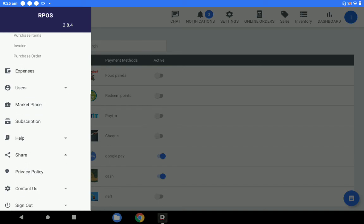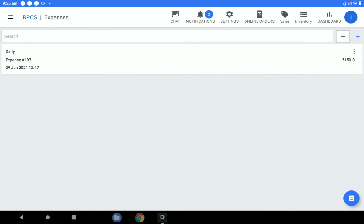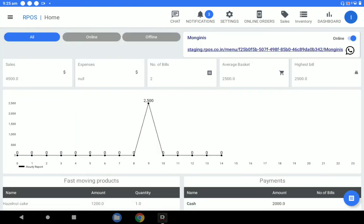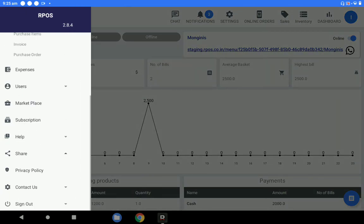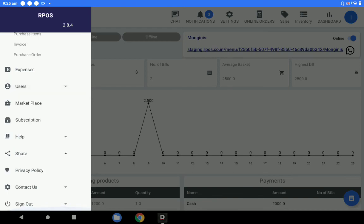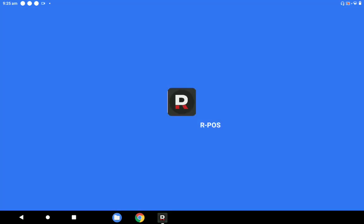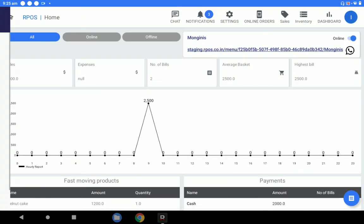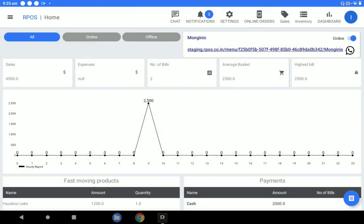Purchase orders and invoices can also be managed from this POS solution. Expenses can be added and will be updated under the expenses section on the dashboard. Customer and delivery person information can be managed under the users section. There is also a subscription model — you can choose a yearly or two-year plan.